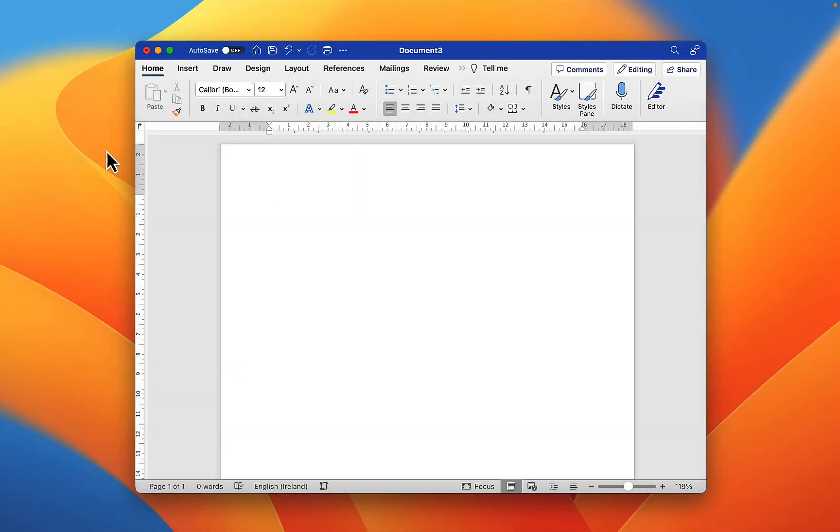This video will show you how to insert and edit text in Microsoft Word. So to start off with, I'm going to show you how you can do this on the desktop and web app versions as the process is more or less the same.